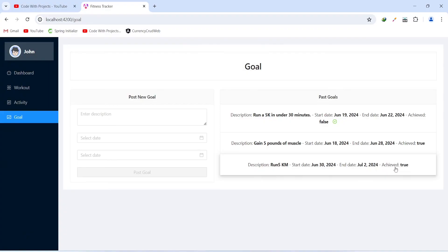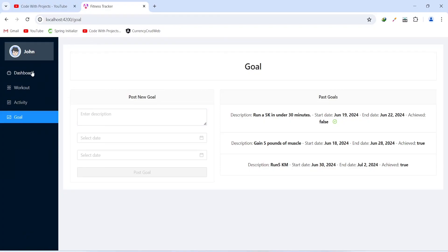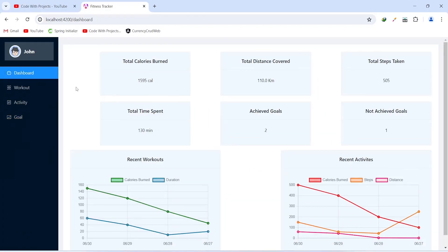Now let's click on the dashboard menu. As you can see, on the dashboard all the stats and graphs got updated according to the new data. That's it for today's video. From the next video we will start building these applications in Spring Boot and Angular.